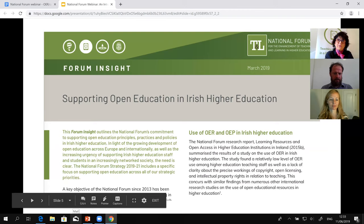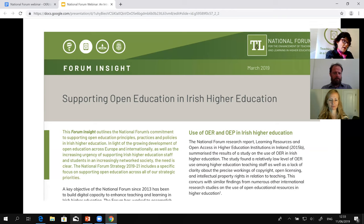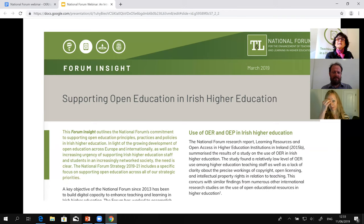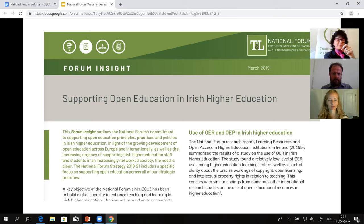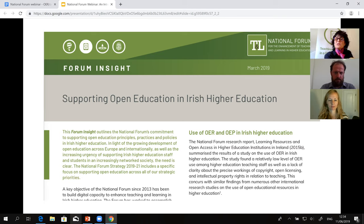Before I introduce Jenren, I'd like to say a few words about the National Forum and our mission in supporting open education. The National Forum is a national body — for those outside Ireland — that supports collaboration and enhancement of teaching and learning in higher education in Ireland. Two months ago, we published a Forum Insight, a short document explaining why we are supporting open education in Ireland. A key objective since 2013 has been to build digital capacity and capabilities to enhance teaching and learning, including developing and implementing open education principles and practices aligned with EU policy.